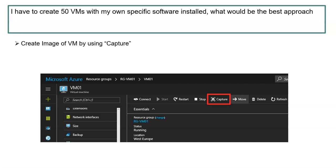The first question: I have to create 50 VMs with my own specific software installed — what would be the best approach to do that? If you have to create 50 virtual machines with pre-installed software, you need to first create an image. Either you can use PowerShell or you can directly capture that image from your Azure portal. First create an Azure VM, then install whatever software you require on that particular VM, or apply policies, firewalls — everything you do on that VM.